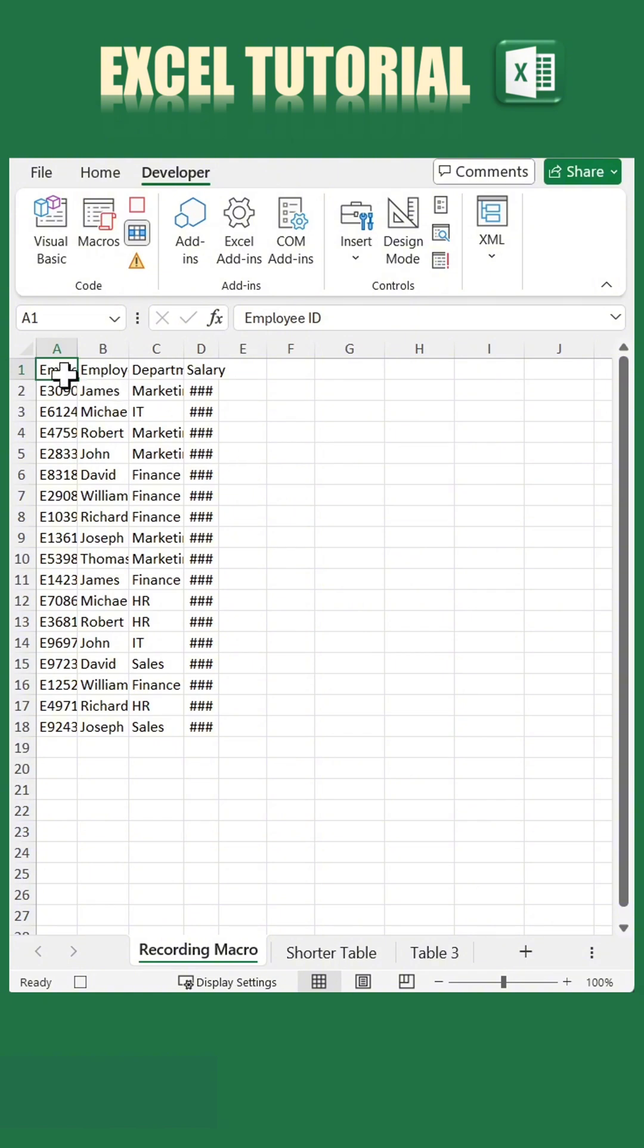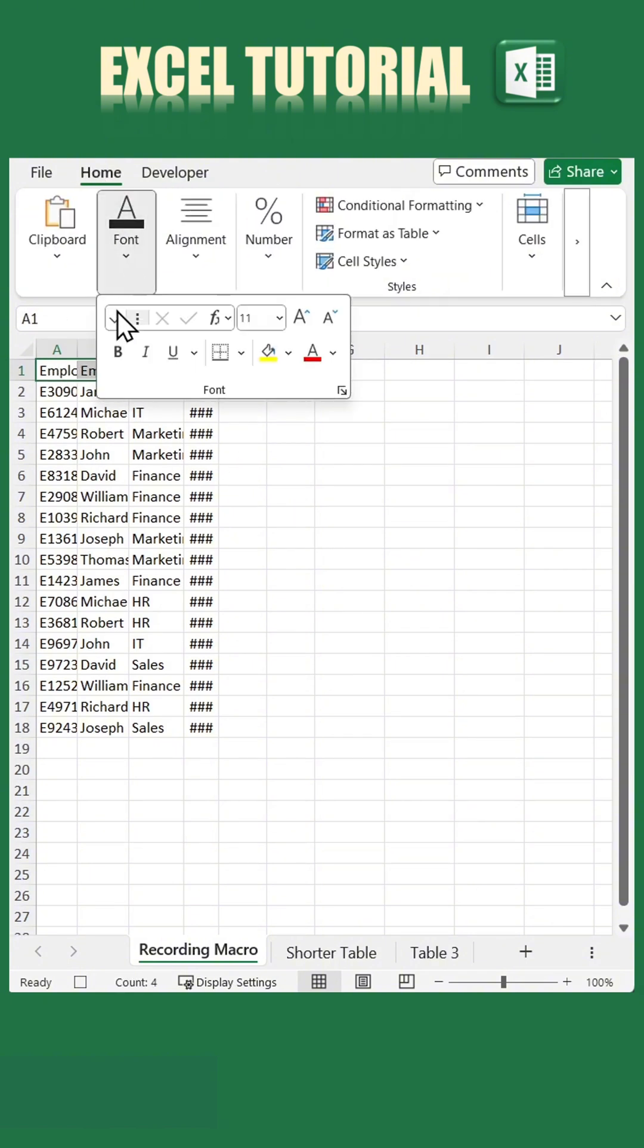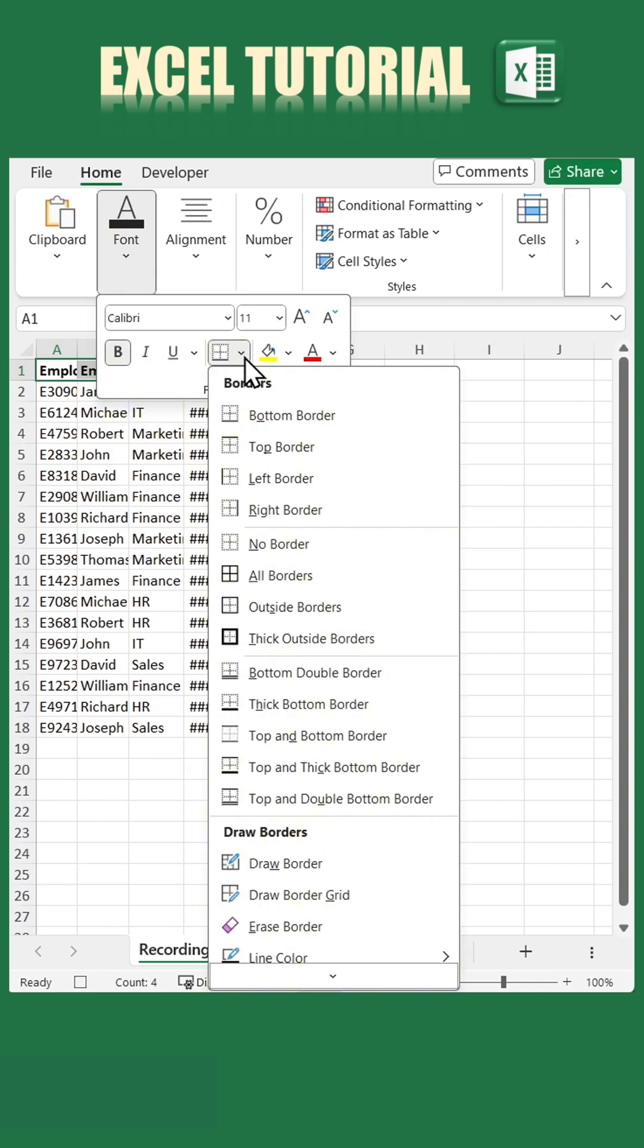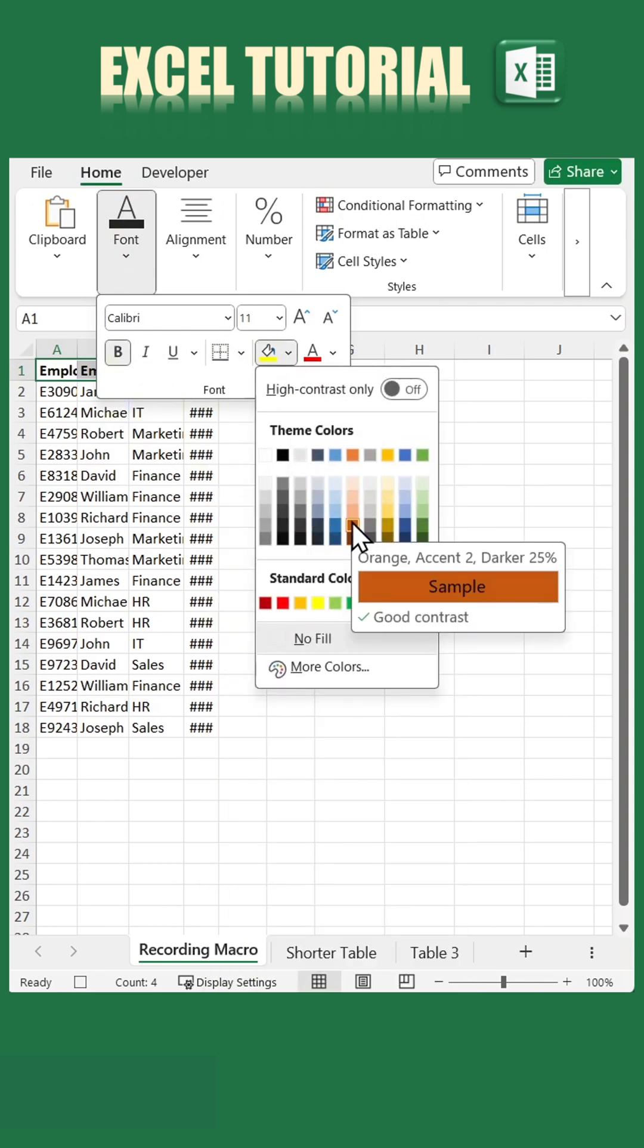Now let's apply some formatting. Select the headers of your table, go to the Home tab, make the text bold, and choose a fill color you like. In this example, we'll use dark orange.